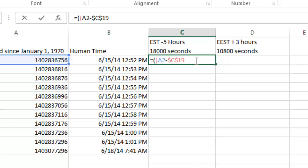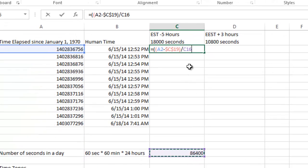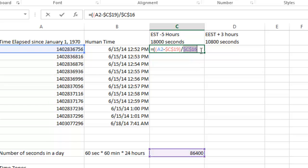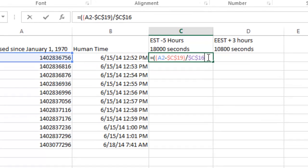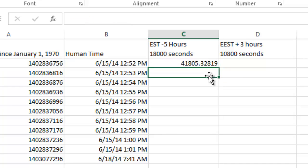And then I'm going to go ahead and close that with parentheses. And now I'm going to divide that by the 86,400. And again, I'm going to make that a constant reference, highlight it and hit F4. And then I'm going to close the parentheses. And then I still have to add the 25,569.